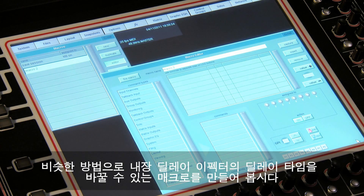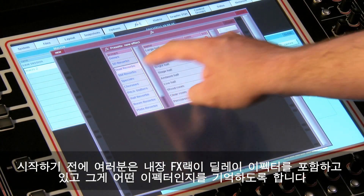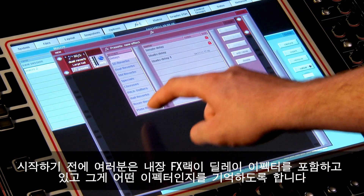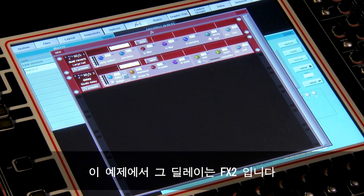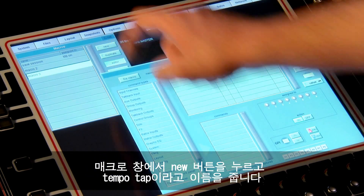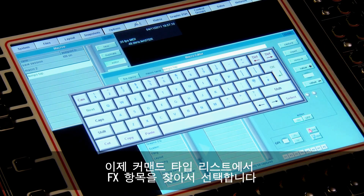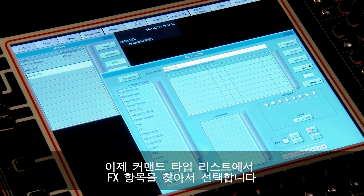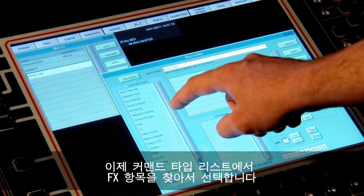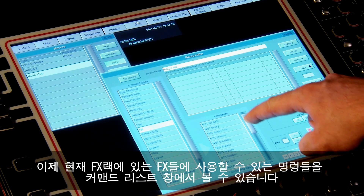In a similar way, let's build a macro that enables us to tap the delay time for an internal delay effect. You'll need to make sure that the internal effects rack contains a delay effect and make a mental note of which effect it is — in my example it's FX2. As before, from the macros panel press the new button and give it a name: 'Tempo Tap'. Now look down the command types list until you see FX and select it.